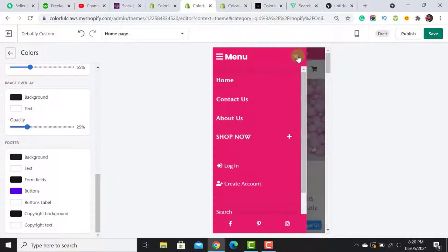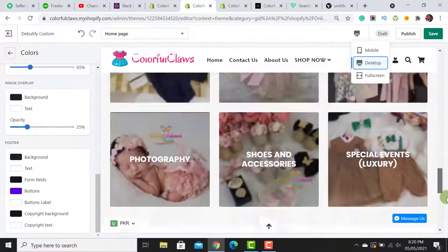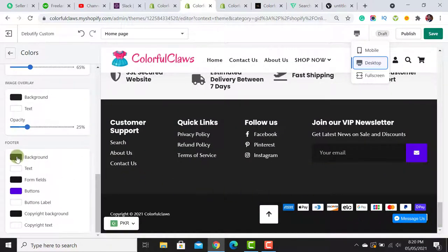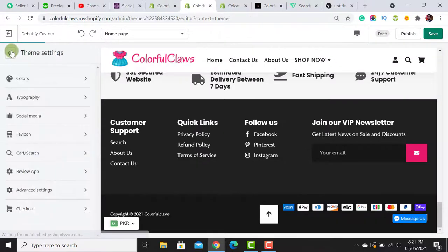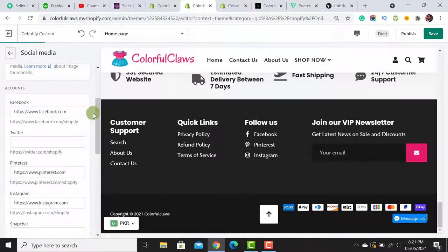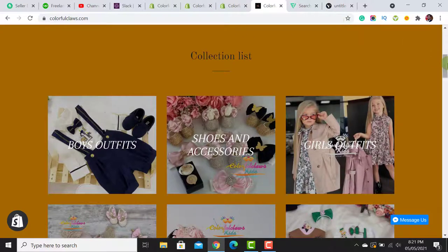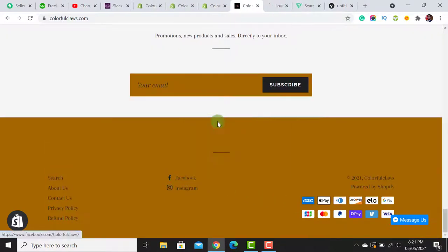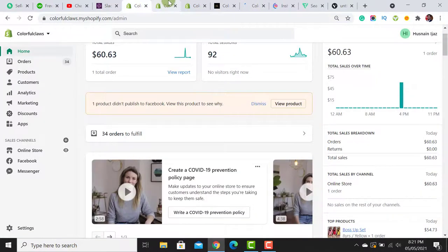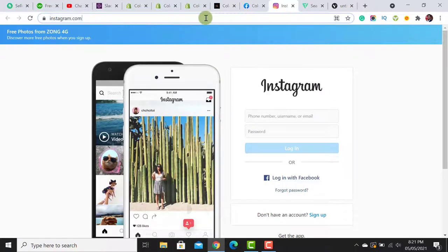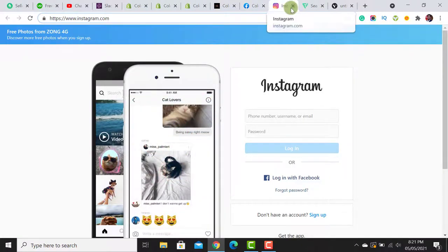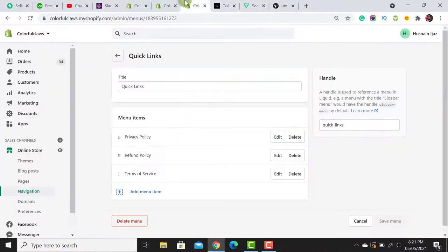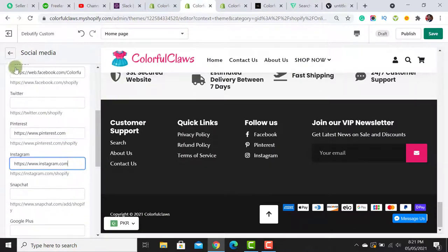Switching back to desktop view, I set the footer background to black and change the button color to match my brand. To add social media links, I navigate to the relevant pages, copy the URL, and paste it in the social media field. You can add your own social media links there. I also address the favicon option.